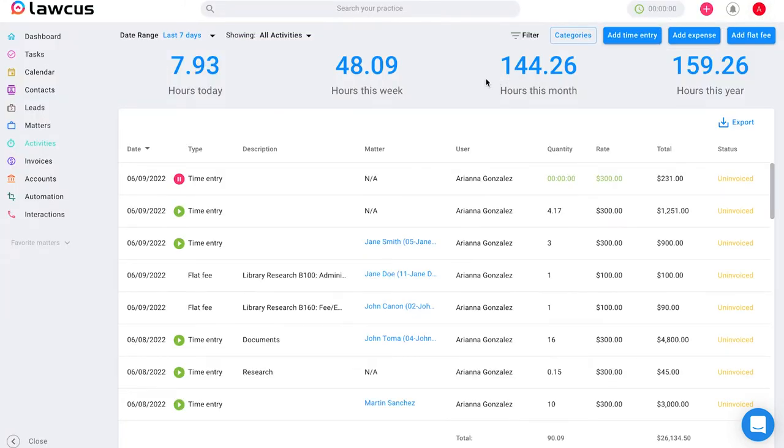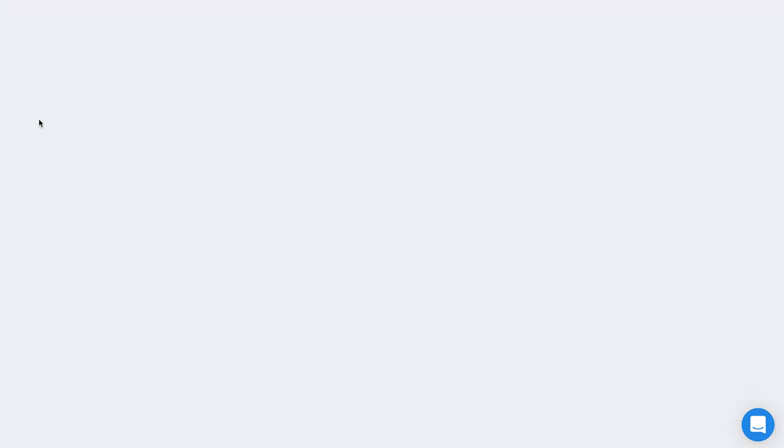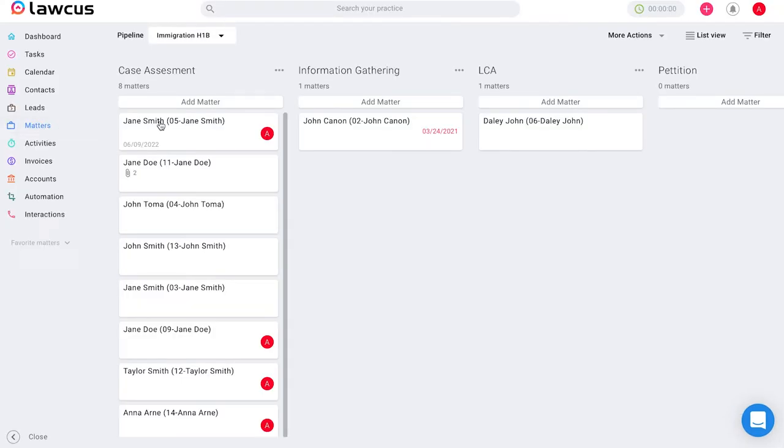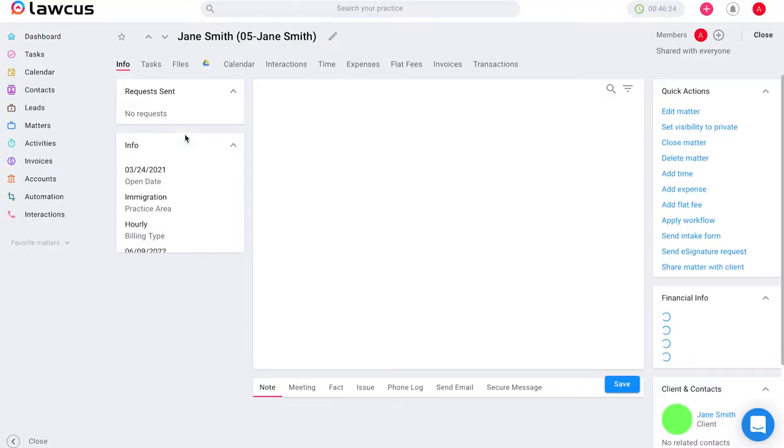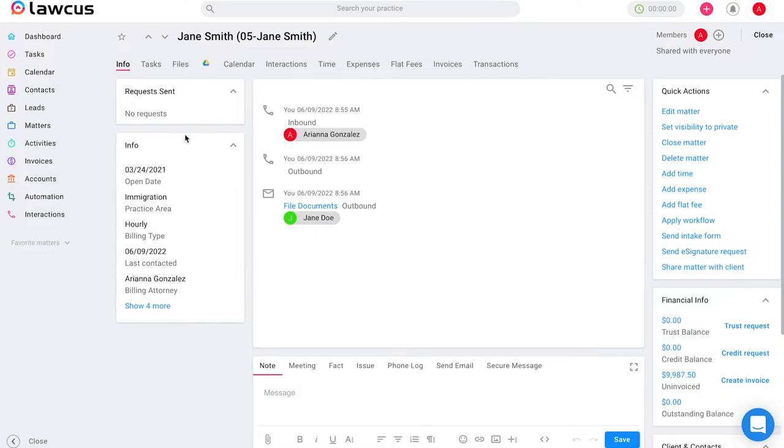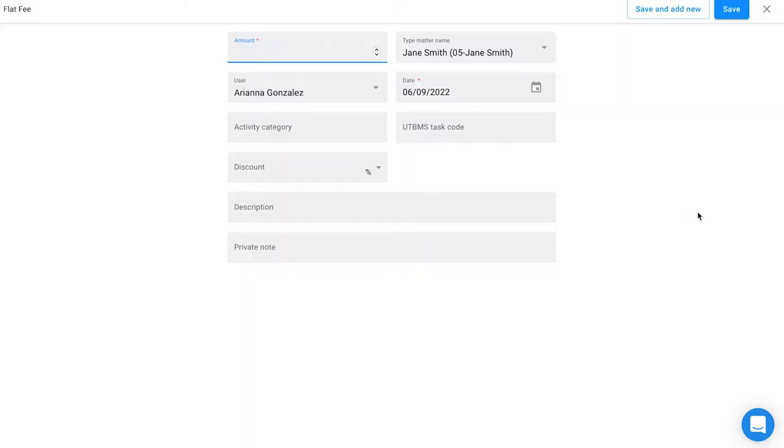Another way you can add a flat fee is by going directly to any lead or matter card. Once you click on your matter or lead card, you can see on the right hand side you have the ability under quick actions to add flat fee. So you can add a flat fee through there,